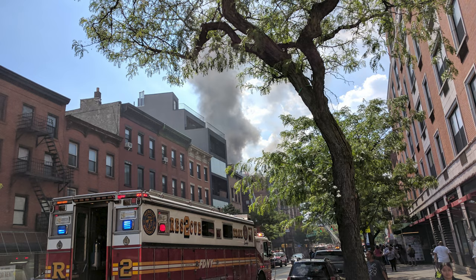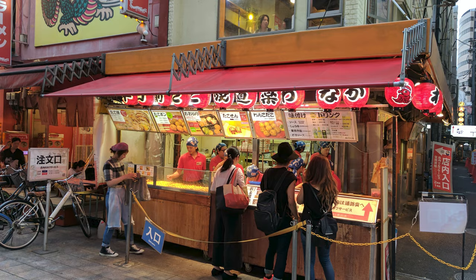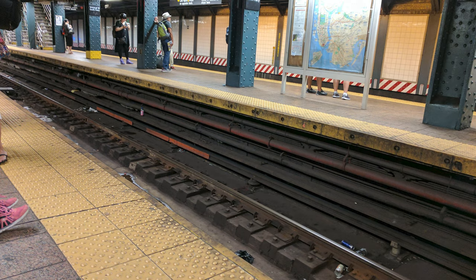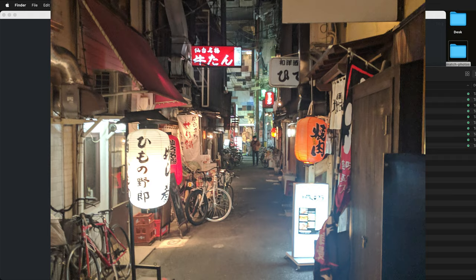Here I have a number of photos. FSPY works with 1-point, 2-point, and 3-point perspective. Let's go ahead and bring in an alley 1-point perspective image.